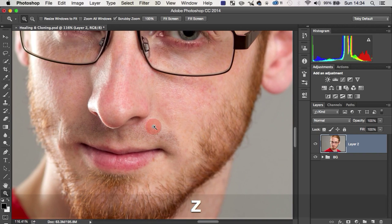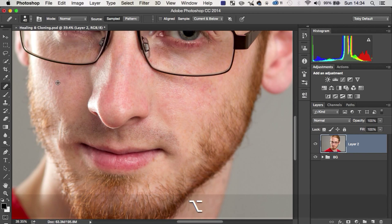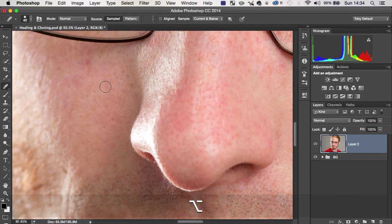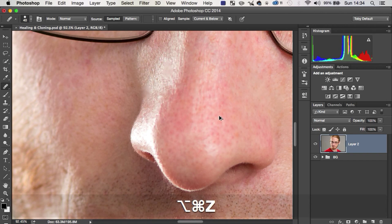Hopefully that makes sense, but with the healing brush, sometimes it's nice to just go, right, this is a nice area, this is going to be the area I'm going to take all of my sampling from and then you can just start to click and not have to think about it too much.